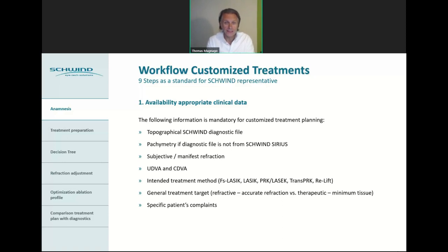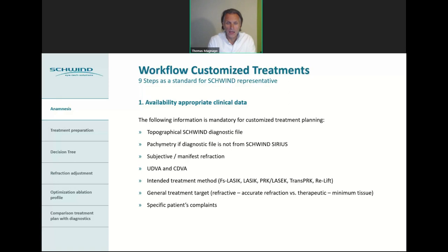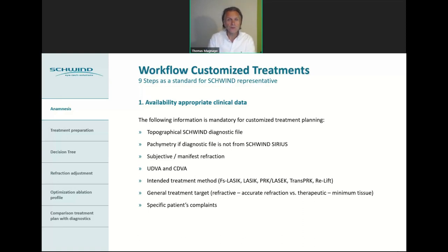Also very important for us is the general treatment target. In principle we have two main targets: the refractive target, where you are aiming for accurate refraction, and the therapeutic target, where the goal is to minimize tissue removal and get improved visual acuity while accepting that some residual glasses may be needed. We also need to know specific patient complaints, such as night vision issues or any other concerns.